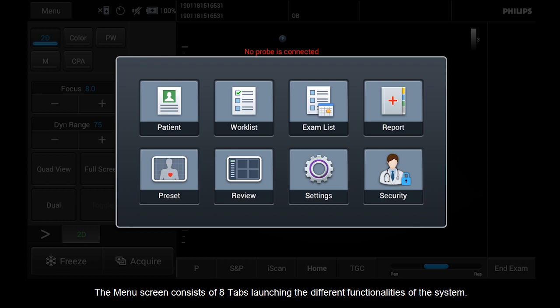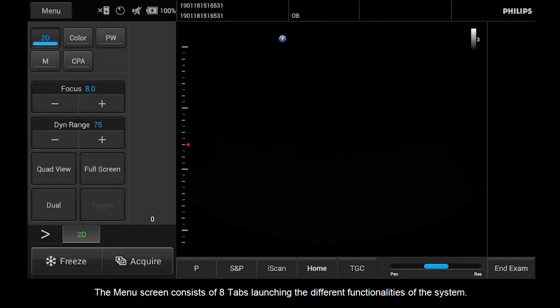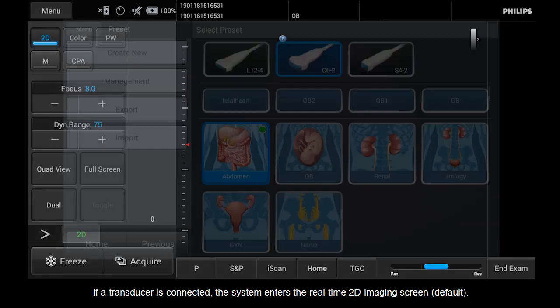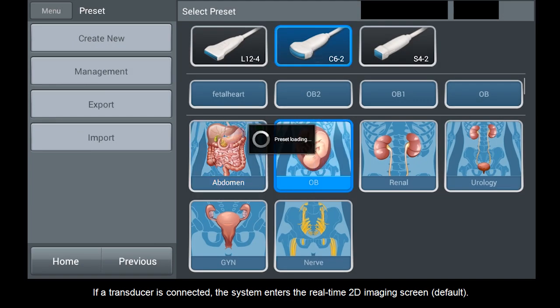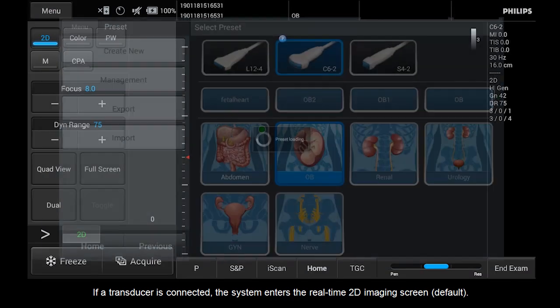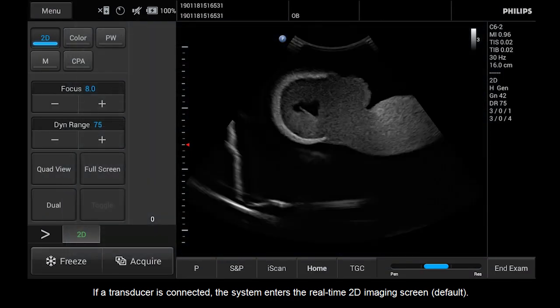The menu screen consists of eight tabs launching the different functionalities of the system. If a transducer is connected, the system enters the real-time 2D imaging screen default.